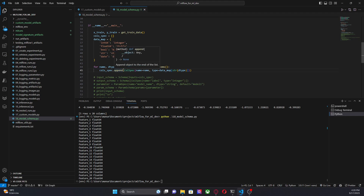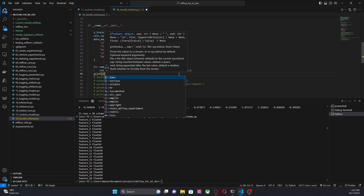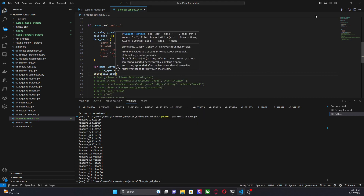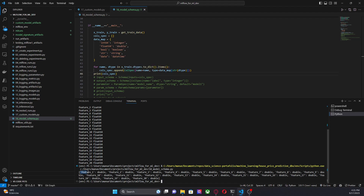I'm building a `col_spec` list where each item is a `ColSpec` containing the name of the column and its data type. Let me print out the column specification list. As you can see, it is a list where each item holds the name of the feature and the data type.